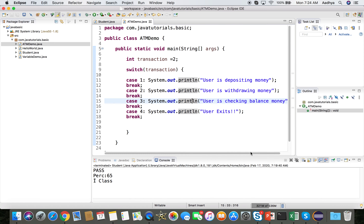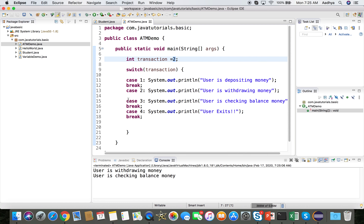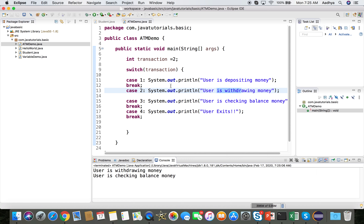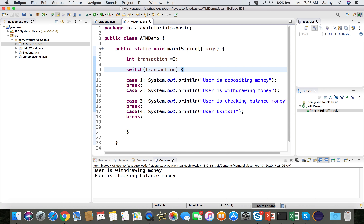Let's see what happens if we remove the break from case 2. Now it matches case 2 and prints 'user is withdrawing money', but then falls through and also prints 'user is checking balance'. It stops at case 3 because case 3 still has a break. Without break, all remaining cases run — this is called fall-through.